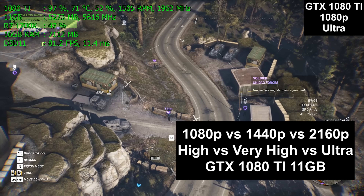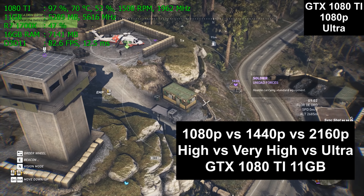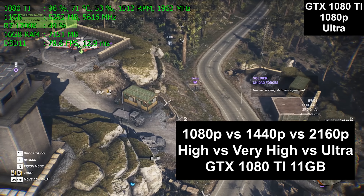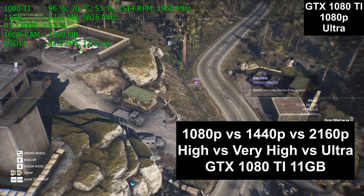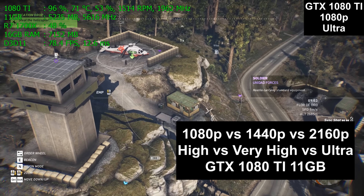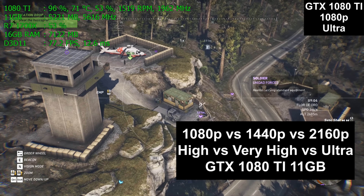This is going to be a bit of a different video. I am including both live gameplay as well as the built-in benchmarks. We are testing 1080p versus 1440p versus 2160p, better known as 4K.